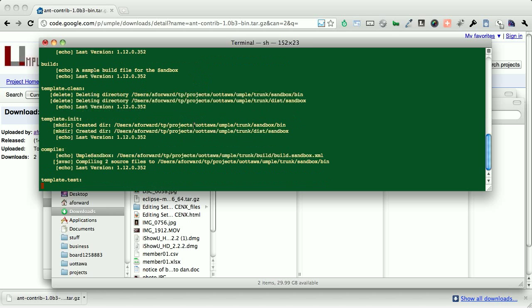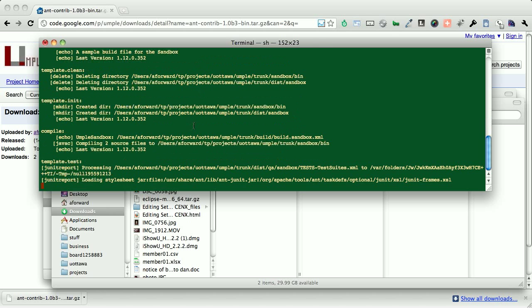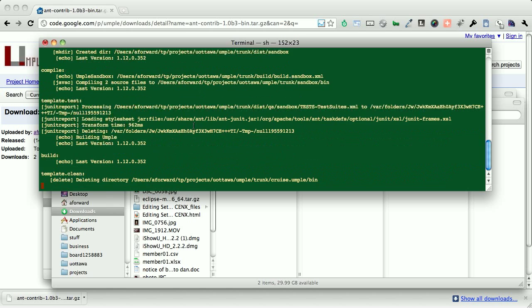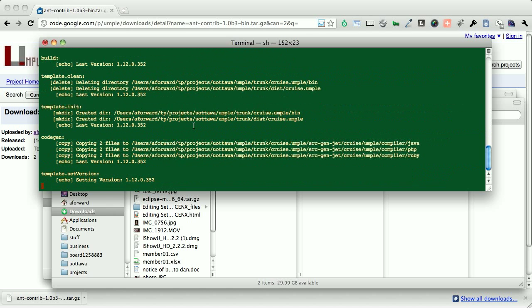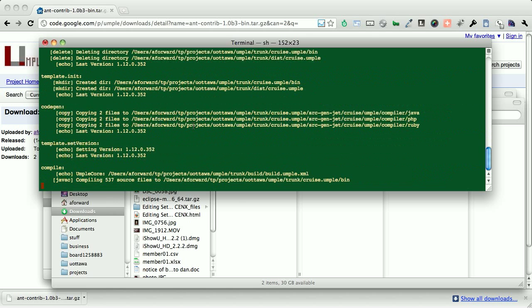It's going to make a new version of UMPLE available for itself. It's going to recompile itself because UMPLE is written in UMPLE to ensure that all the tests still pass. And it's going to take about two to three minutes, depending on the speed of your machine.